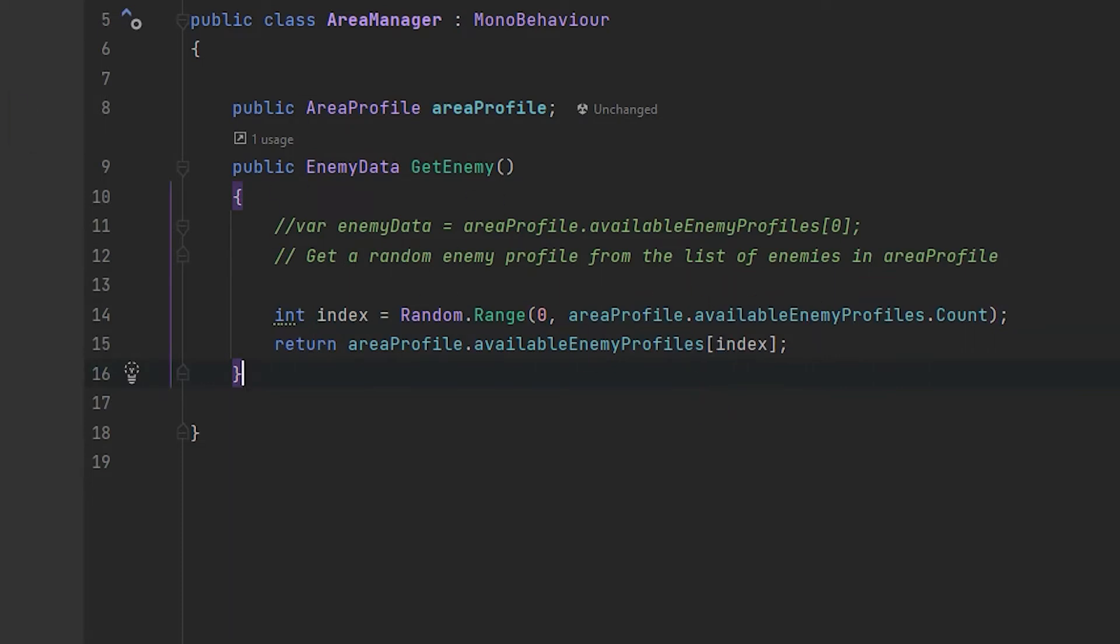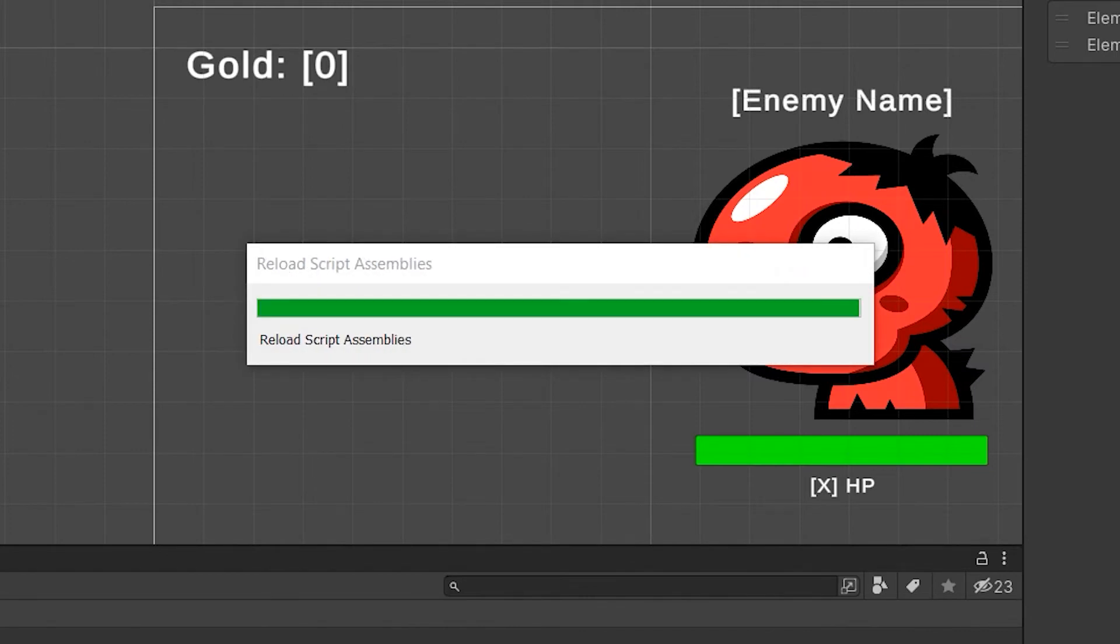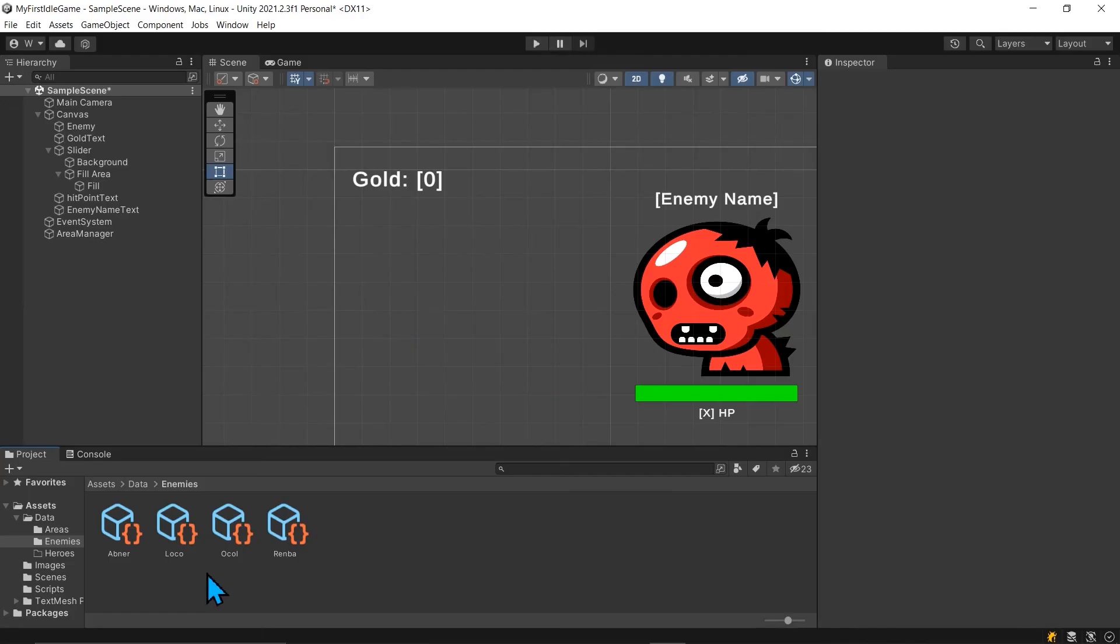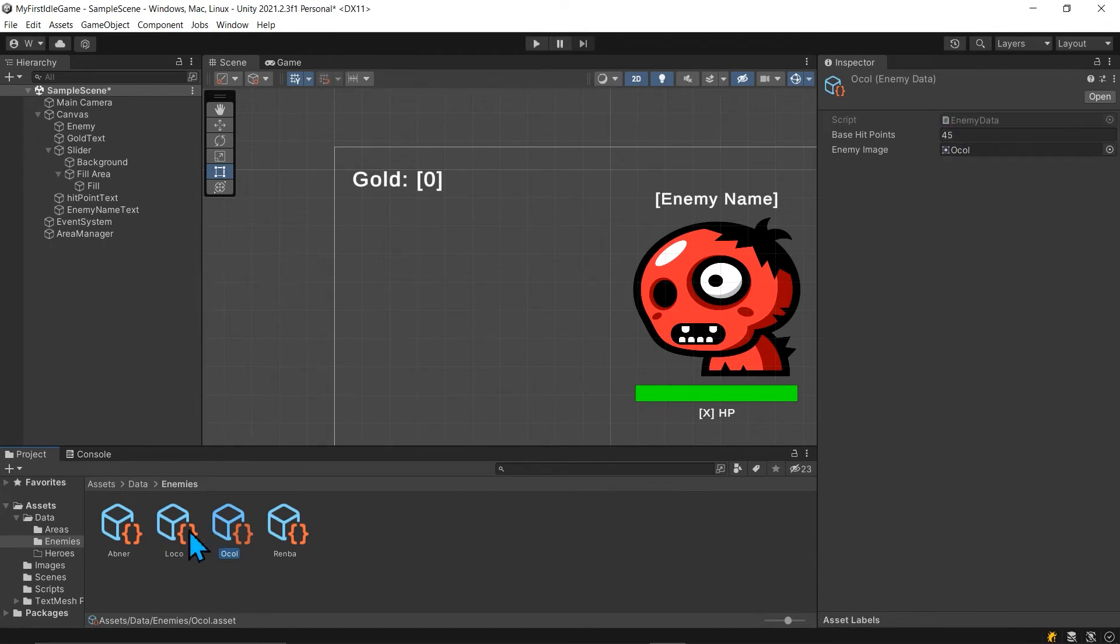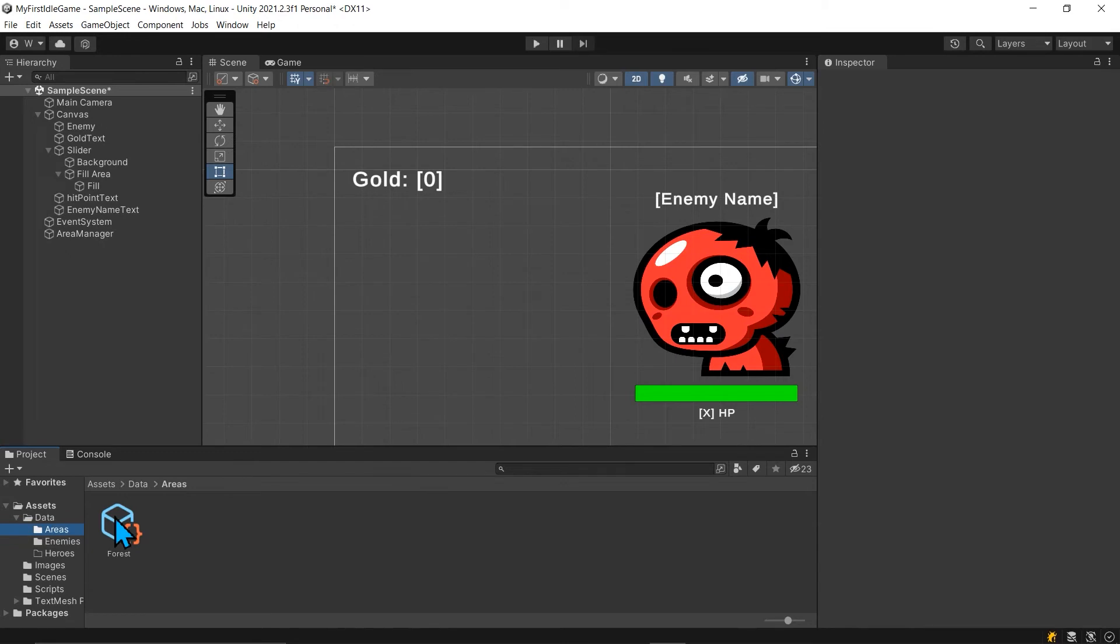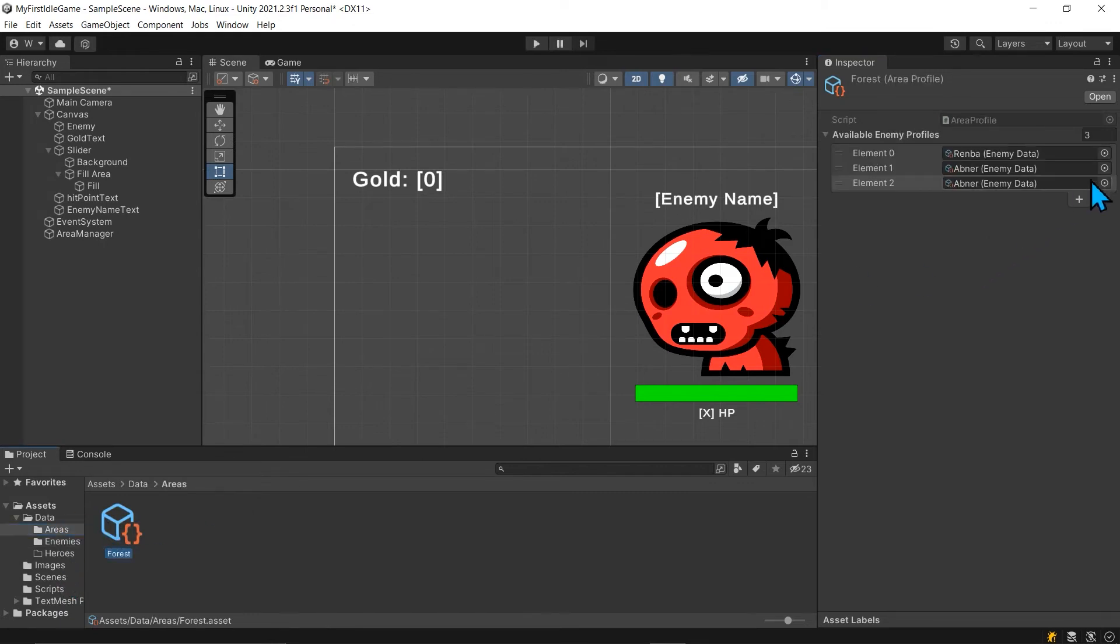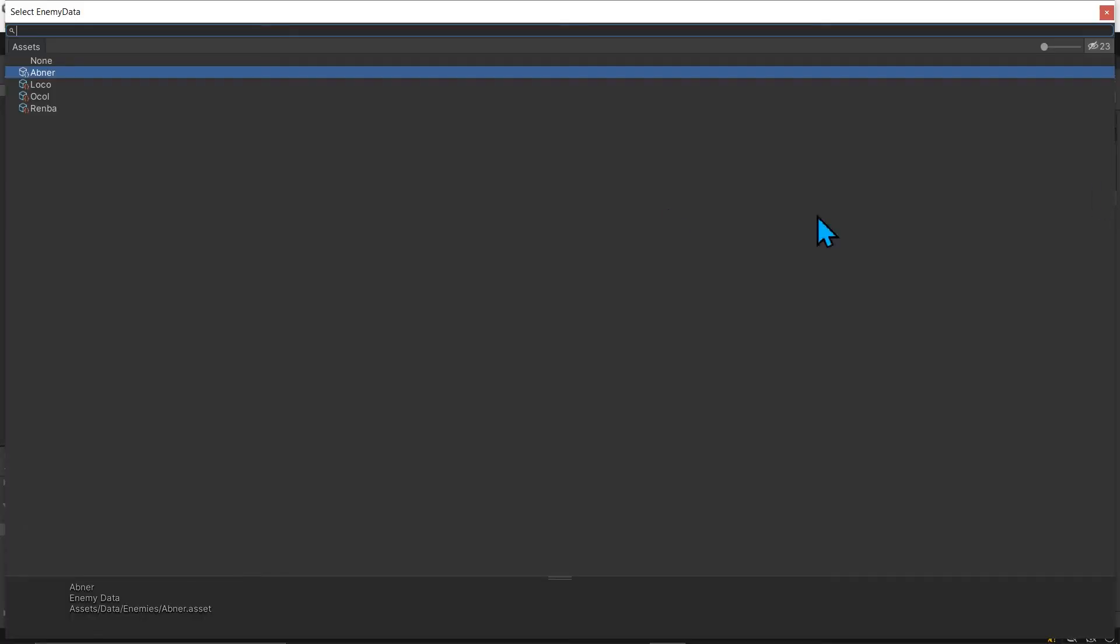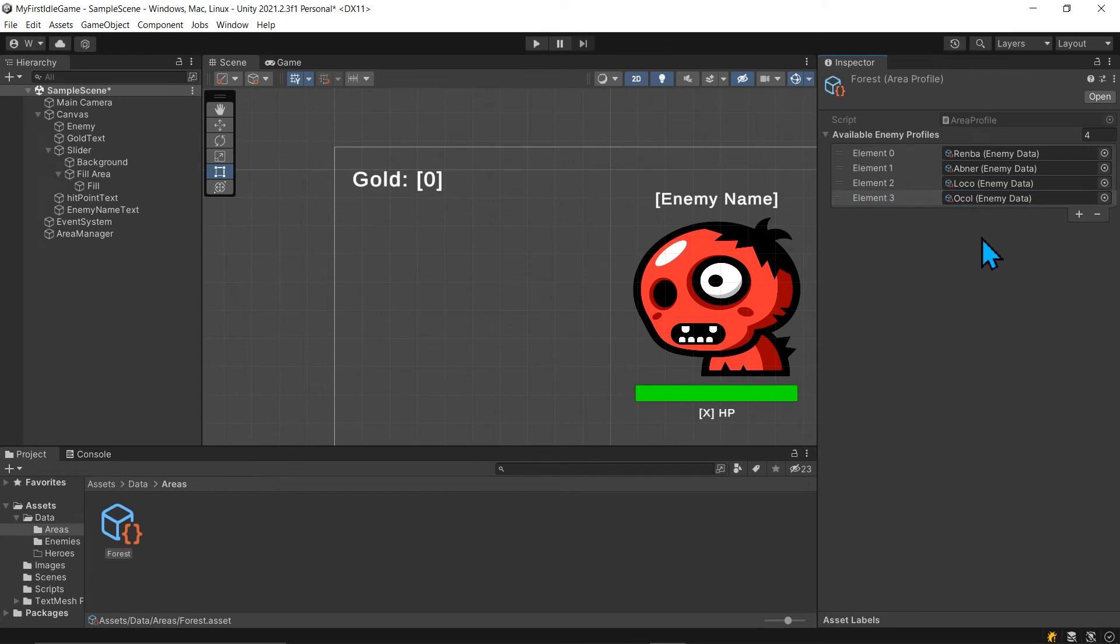Before we do that, I'm just going to quickly set up a couple more enemies to make it a little more fun. I set up a Loco and an Oakhole with Loco spelled backwards. We have different hit points for them. Actually, we don't want them that high. We don't want to click that much. It's just proof of concept. So this will be seven, this will be eight. Now we just want to go into our areas, our forest, and add both of them. I can say Loco and Oakhole. There's the list. We got four items in the list now.